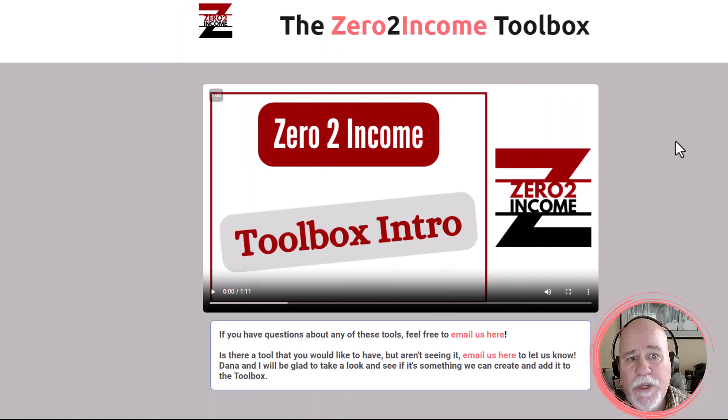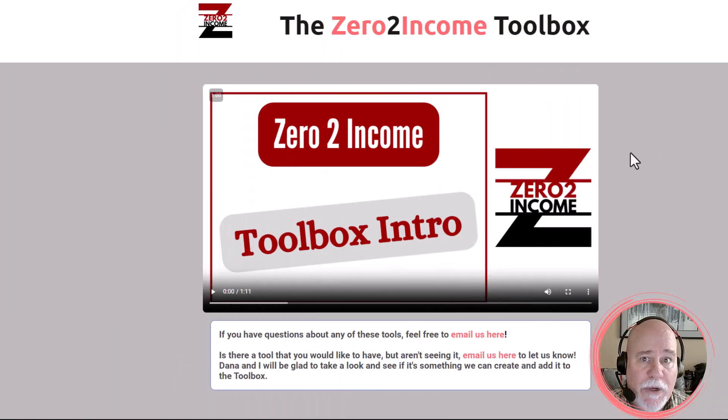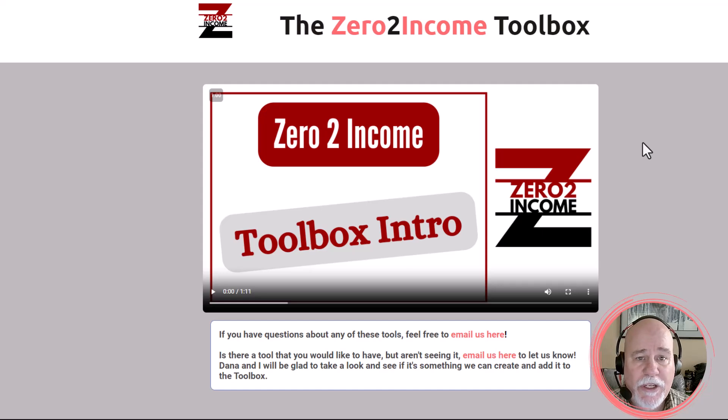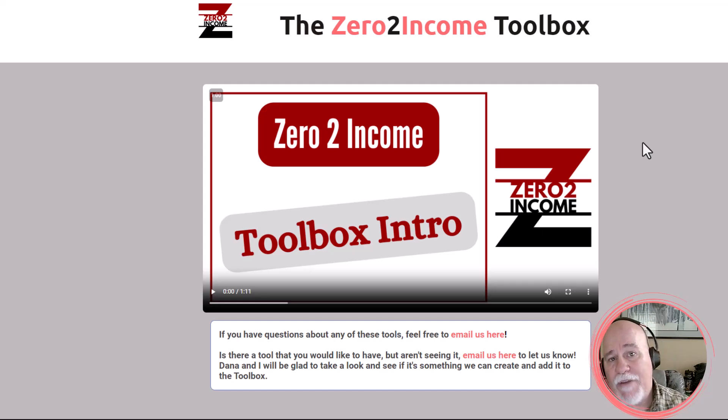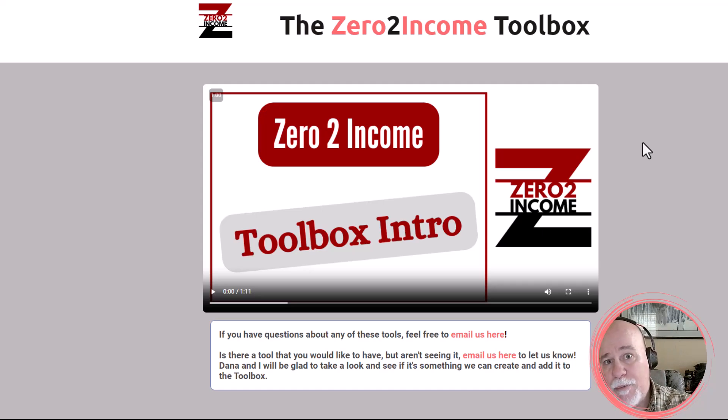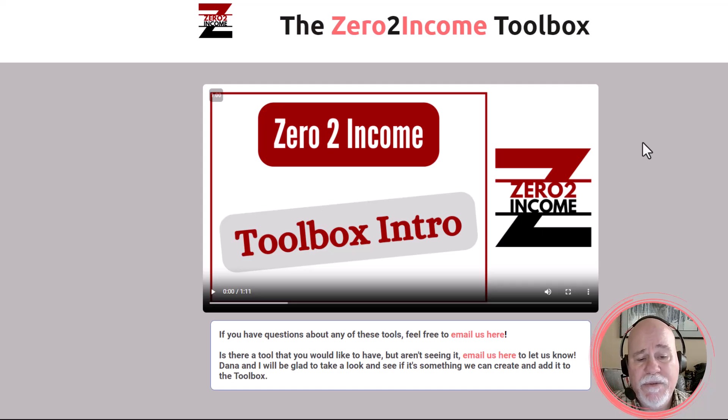Hey everybody, we are on the Zero to Income website and in particular we are in the Zero to Income toolbox, which if you'd like to have access to this toolbox, we do have a link down below that you can sign up and get access to the toolbox.